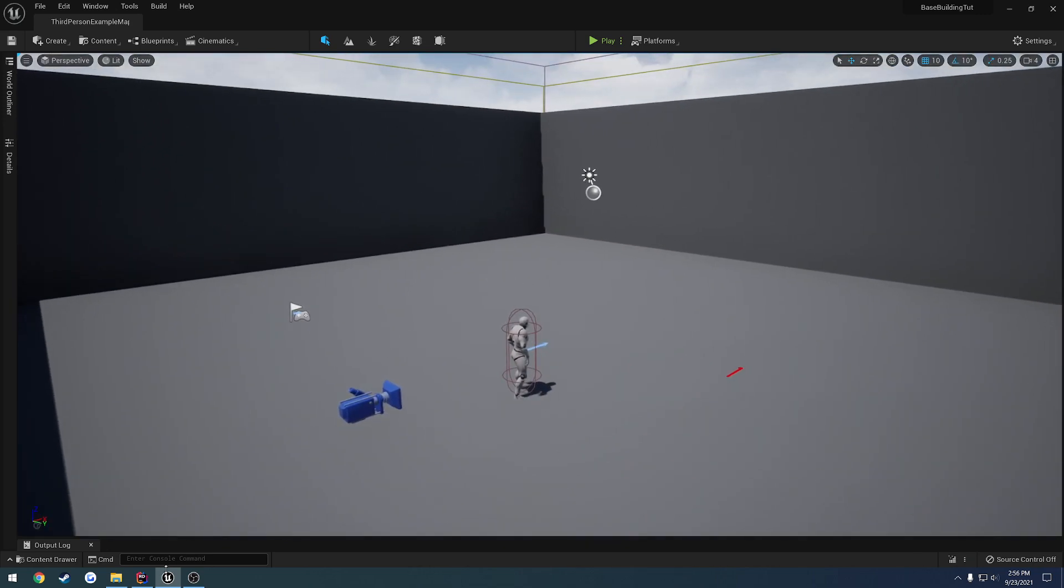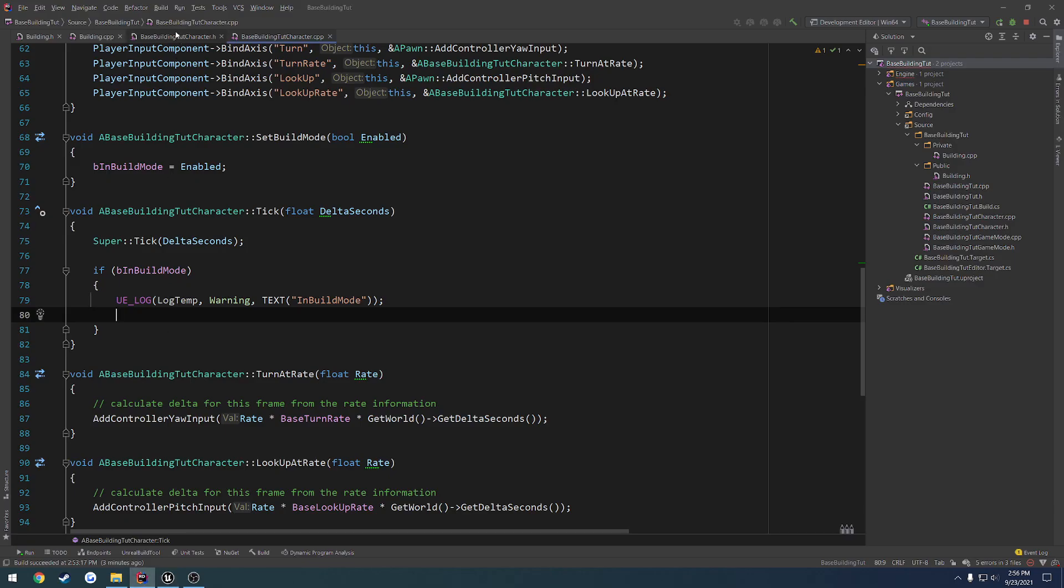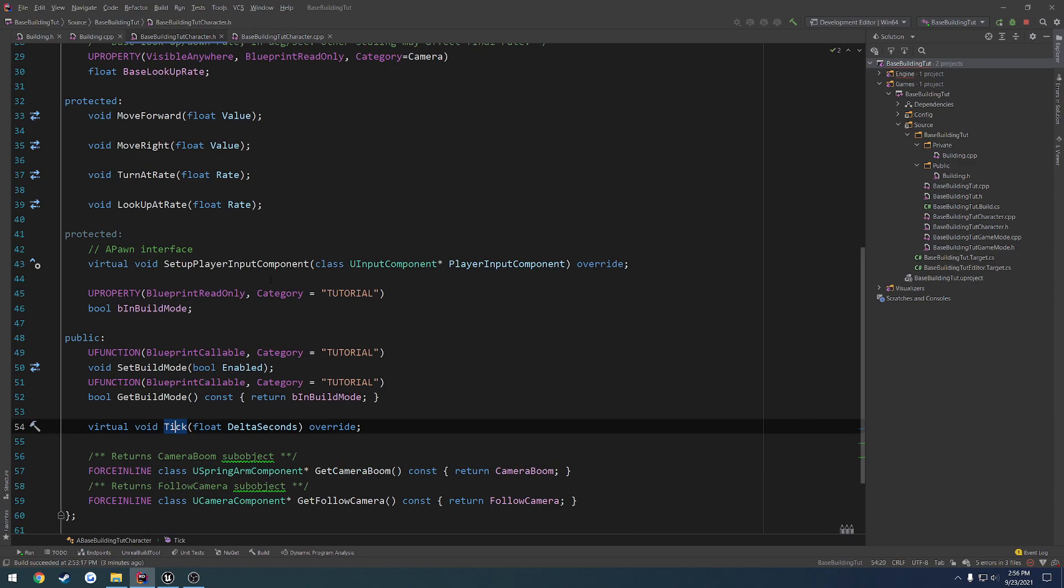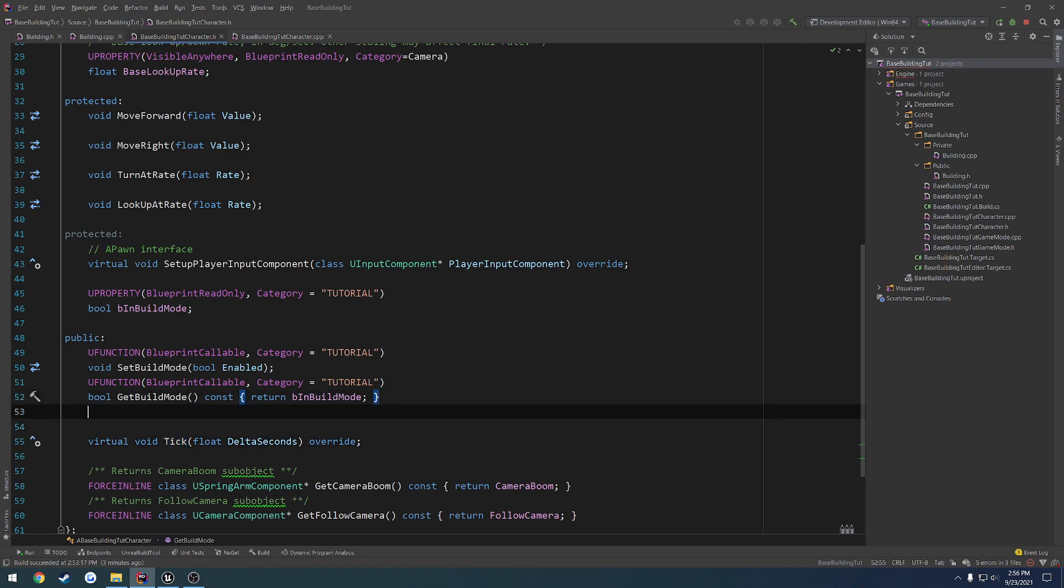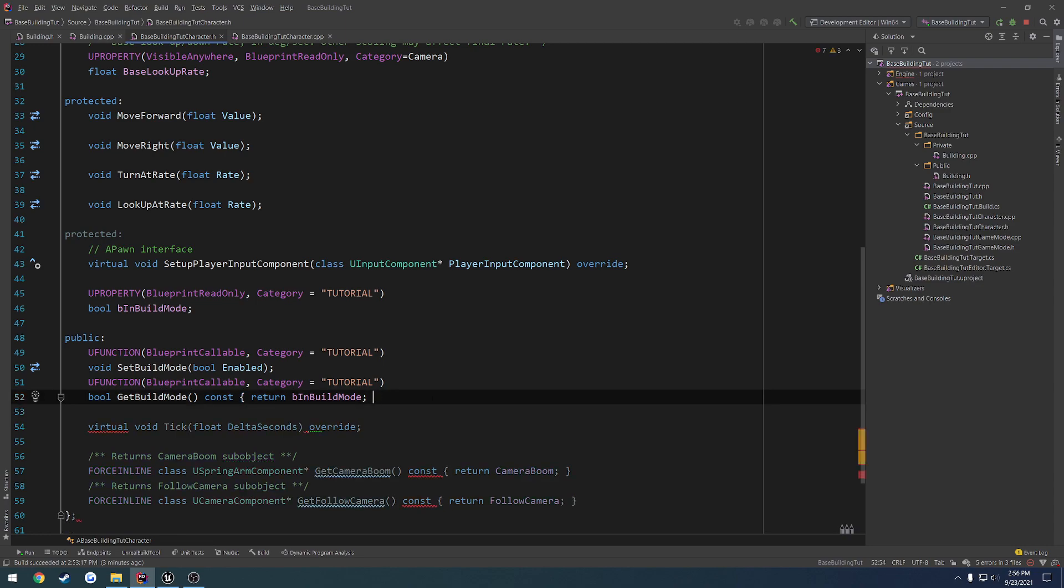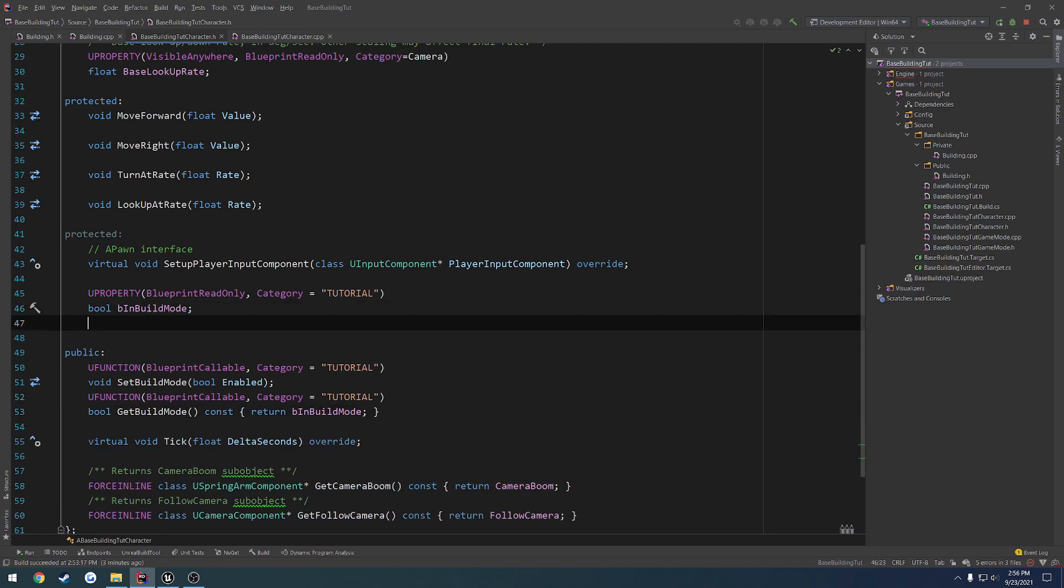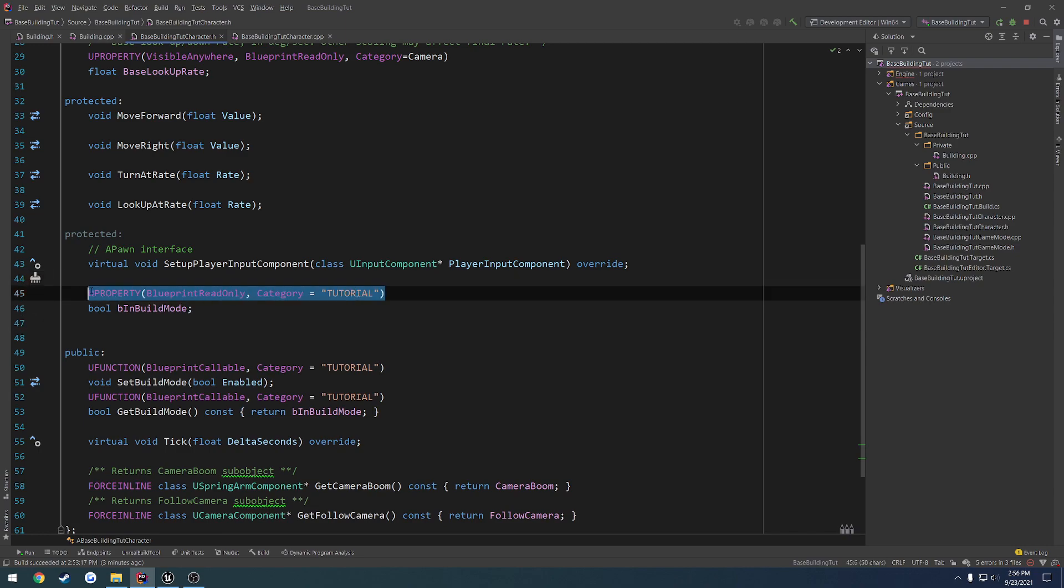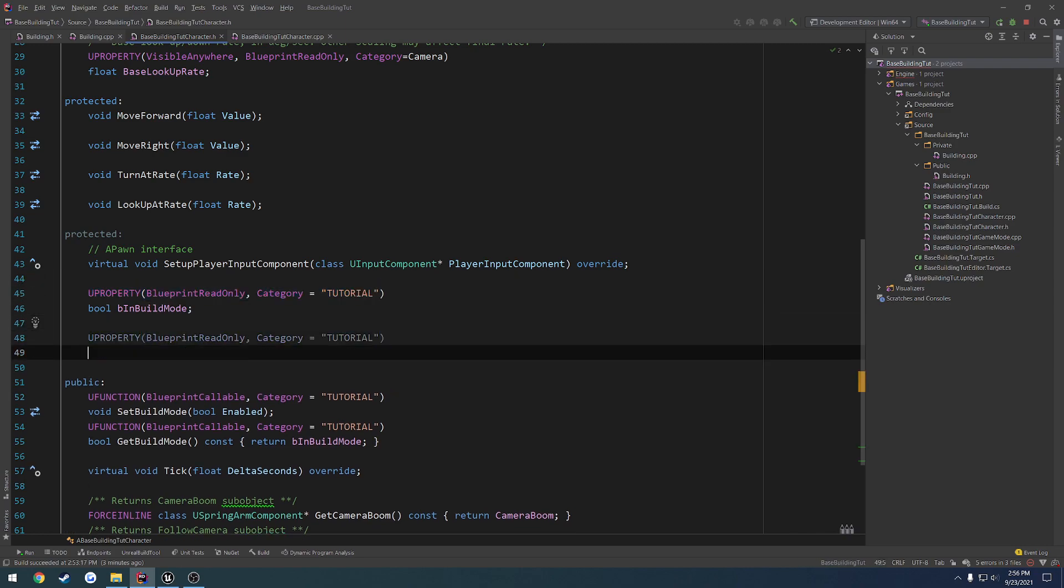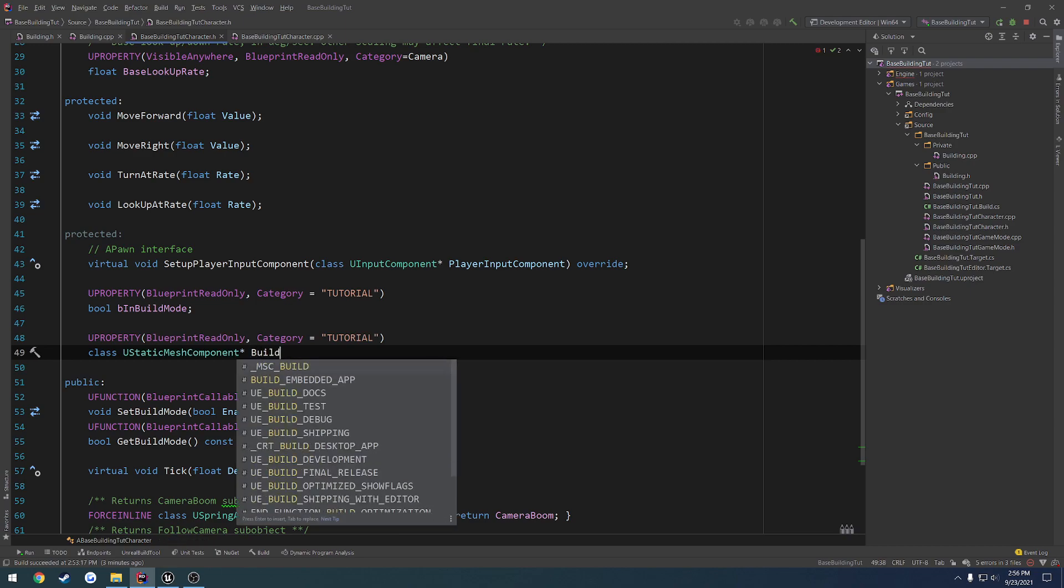So to do that, we're going to go to our character.h and I want to set up just a basic static mesh component. And that's going to be kind of what drives it. So what we're going to do is under here, we'll go ahead and make it blueprint read only as well. I want to have a static mesh component. So class use static mesh component. And this is going to be our build mesh.